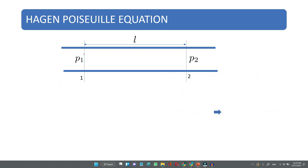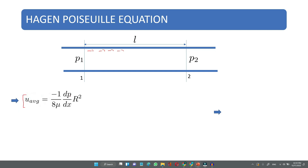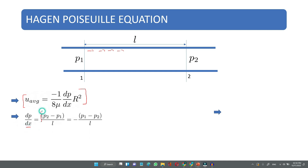What is the Hagen-Poiseuille equation? It is used to calculate the head loss in a laminar pipe flow. For flow in a pipe of length L with pressures p₁ and p₂ at sections 1 and 2, the average velocity is u_avg = -1/(8μ) · (dp/dx) · R². From this, dp/dx, the rate of pressure change along the length, equals -(p₁ - p₂)/L = -8μū/R².